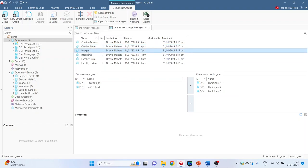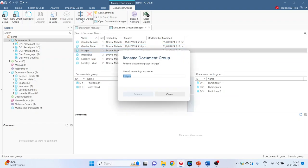We can also rename the groups. Let's click on images. Press rename. I want to give the name as photographs.